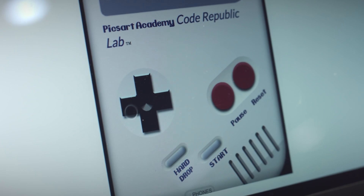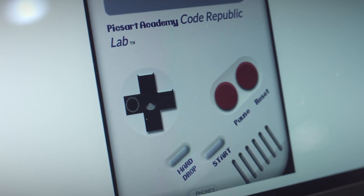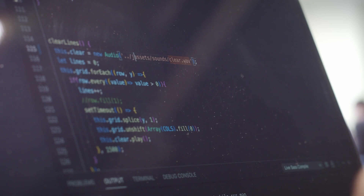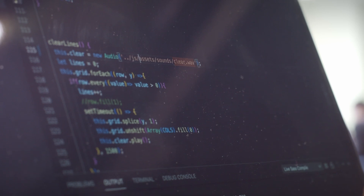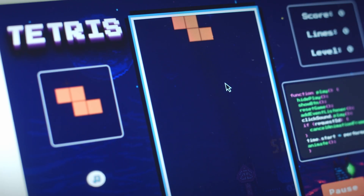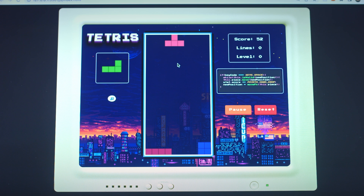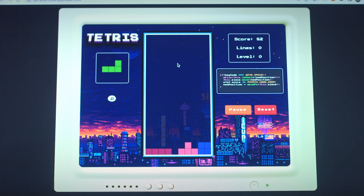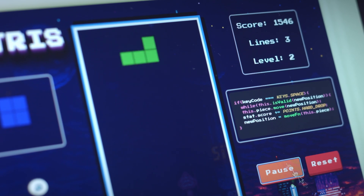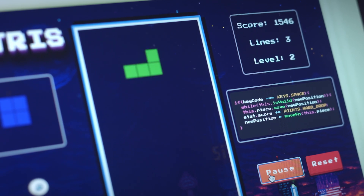Now I would like to take you through some of the key features of my Tetris game. First, blocks fall randomly and players must think quickly to rotate and position them correctly. On the right side of the board, you can see the source code for the moves you make in the game.